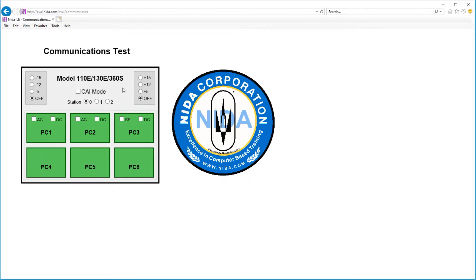To check communication, all we have to do is come to this center box where it's marked CAI mode.